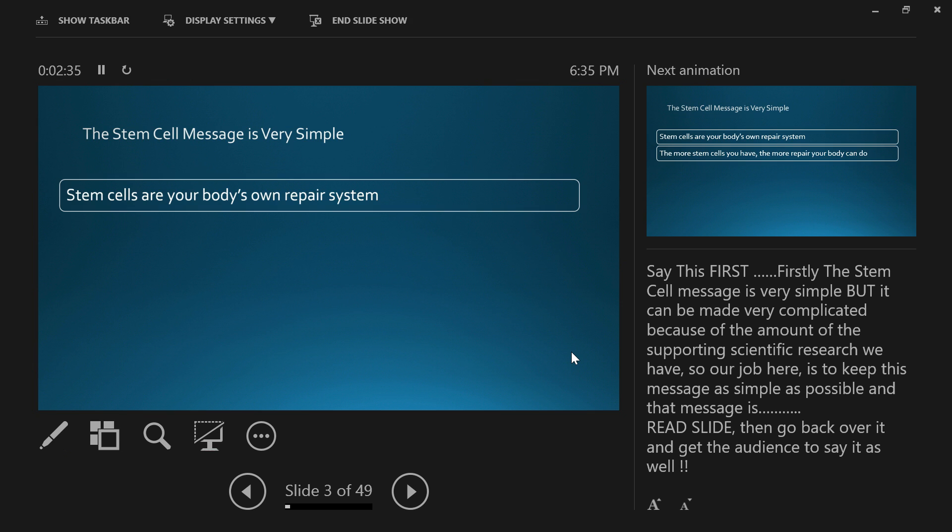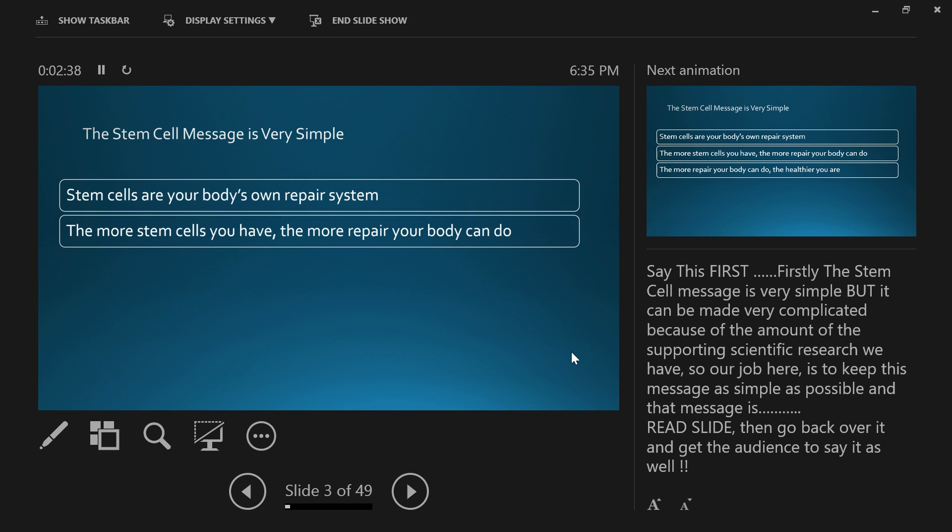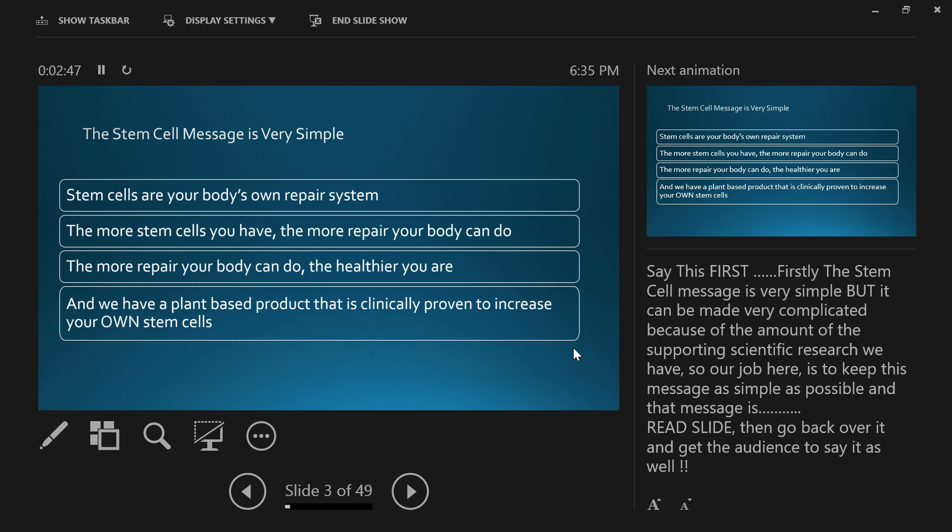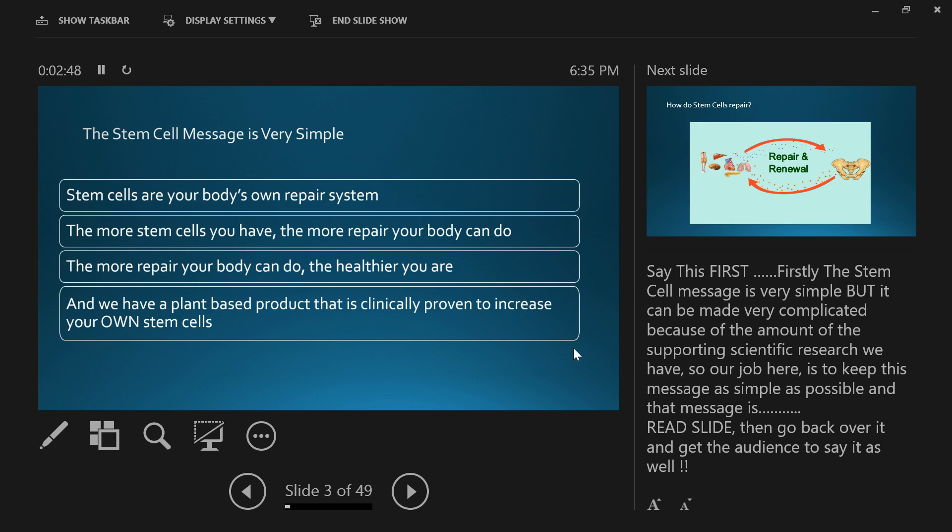Stem cells are your body's own repair system. The more stem cells you have, the more repair your body can do, and the more repair your body does, the healthier you become. We at Cerule have a plant-based product that's clinically proven to increase your own adult stem cells.